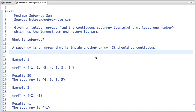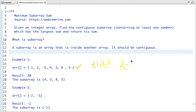A subarray is an array that is inside another array and it should be contiguous. So if you see this array, if we take elements one and two, it forms a subarray — one and two are contiguous. Similarly, if we take minus five, four, and three, it's also a subarray. And if we take just four, it's also a subarray.